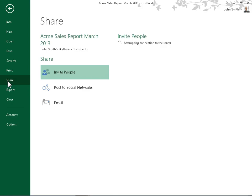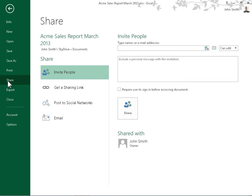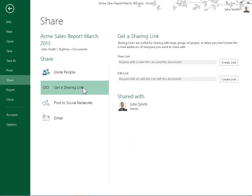In the Share area, click Get a Sharing Link. To create a link that allows anyone with that link to view the workbook, locate the View Link area. Click Create Link.